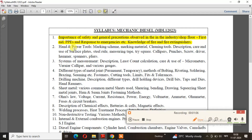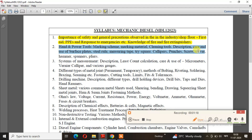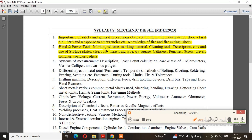The second step is the hand and power tools: marking scheme, marking material, cleaning tools, description, care and use of surface plate, steel rule, measuring tape, tri square, calipers, punches, screwdriver, hammer and pliers. This is actually included.